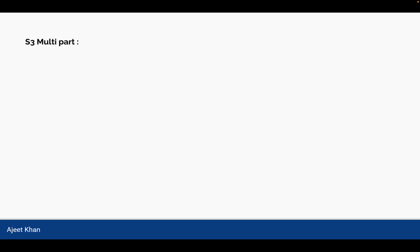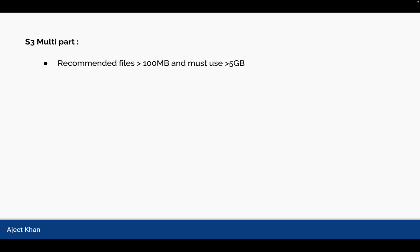Now let us talk about S3 Multipart. So there could be a scenario when you are asked that the files you want to upload to S3 is quite large. So how you can upload it? So when the file size is quite large, then you can use S3 Multipart to upload the file. Recommended for files is greater than 100 MB. And you must use multipart when the size of the file is greater than 5 GB.